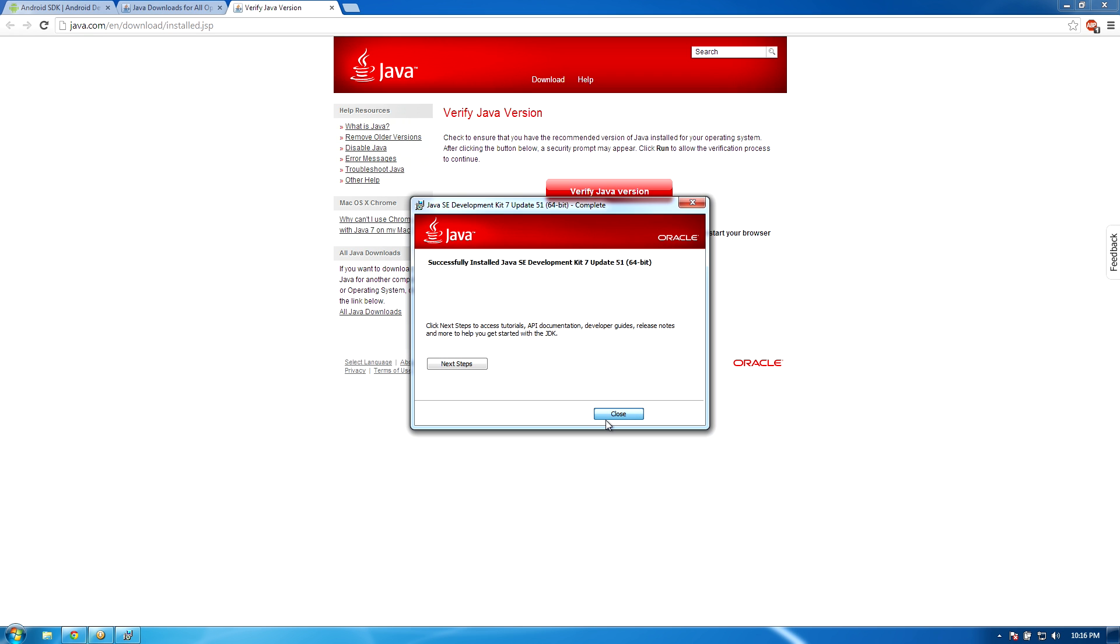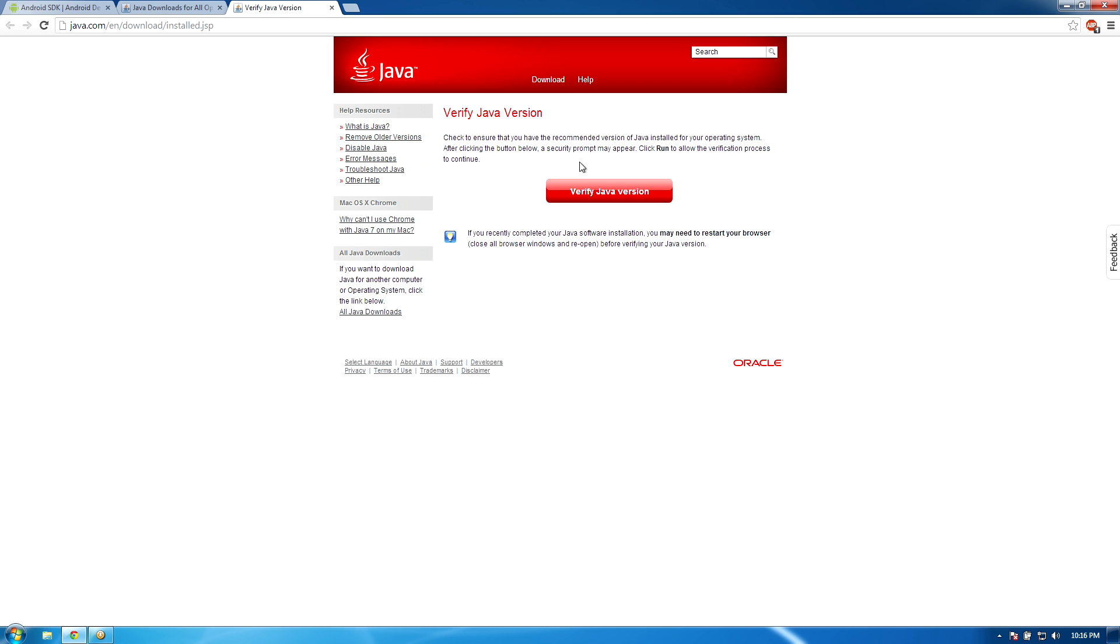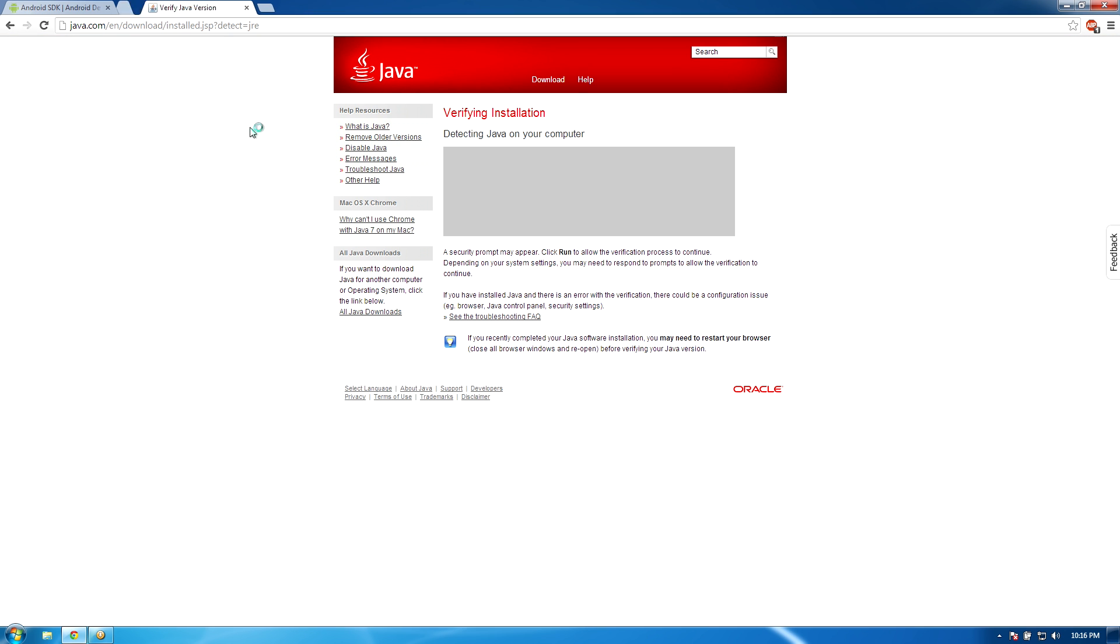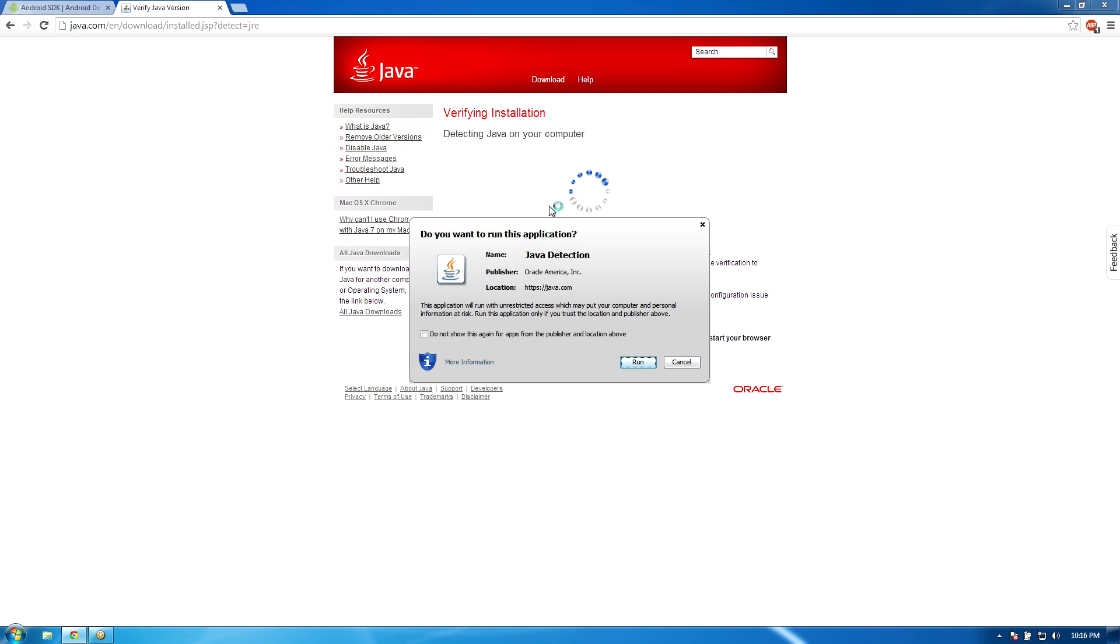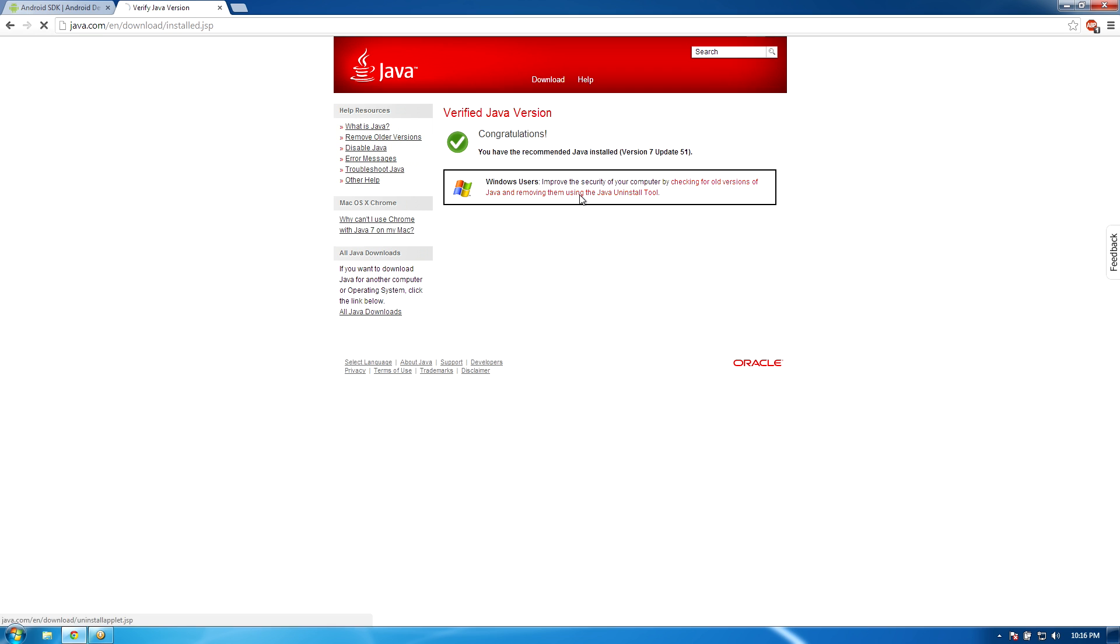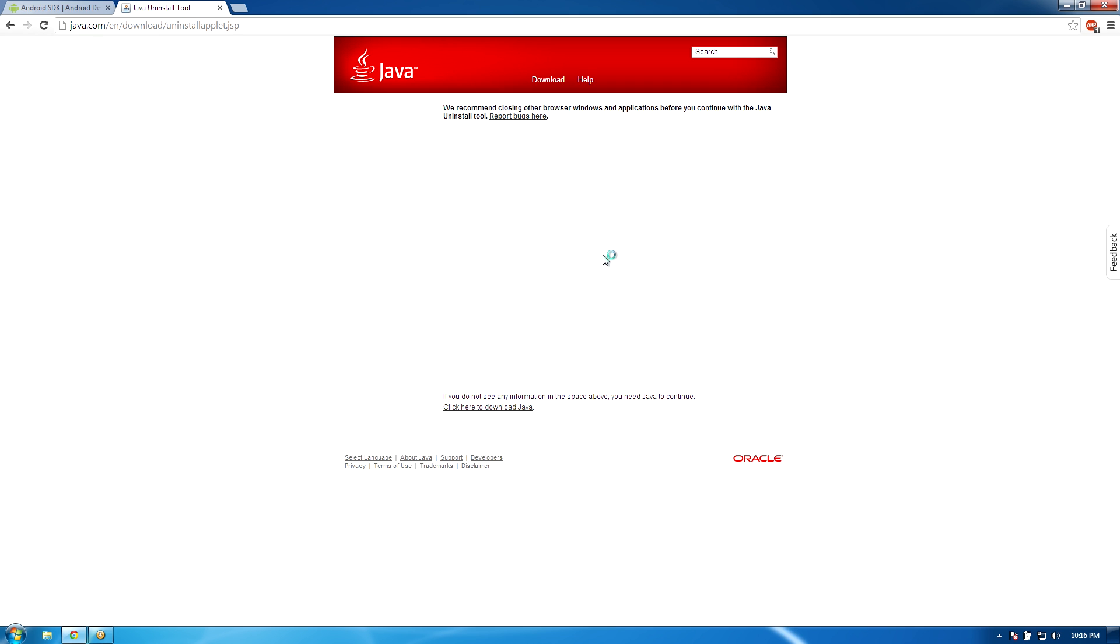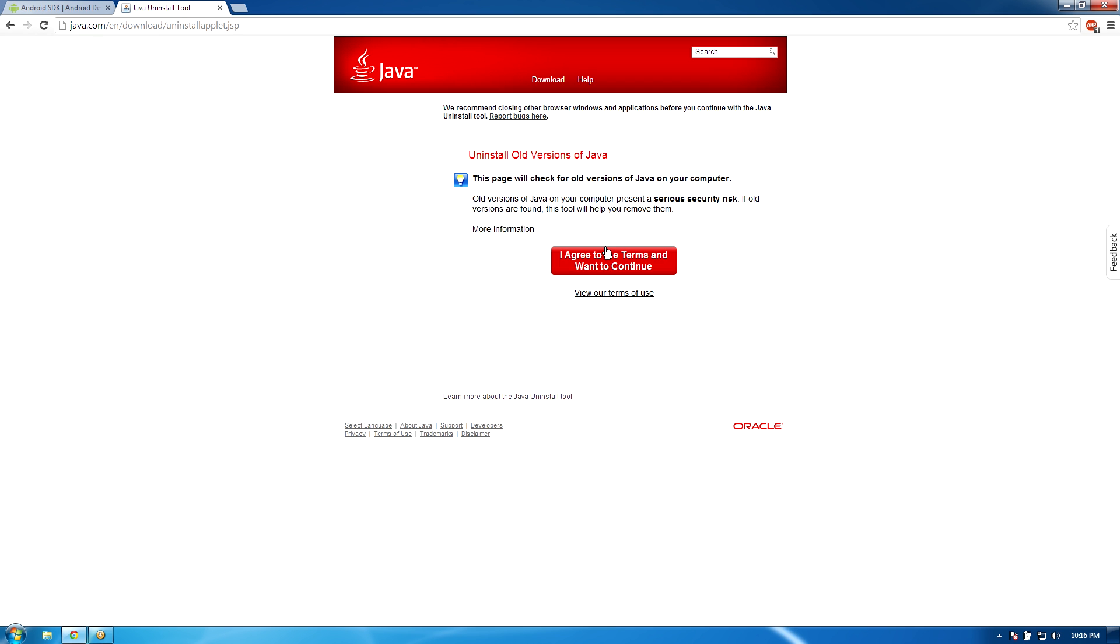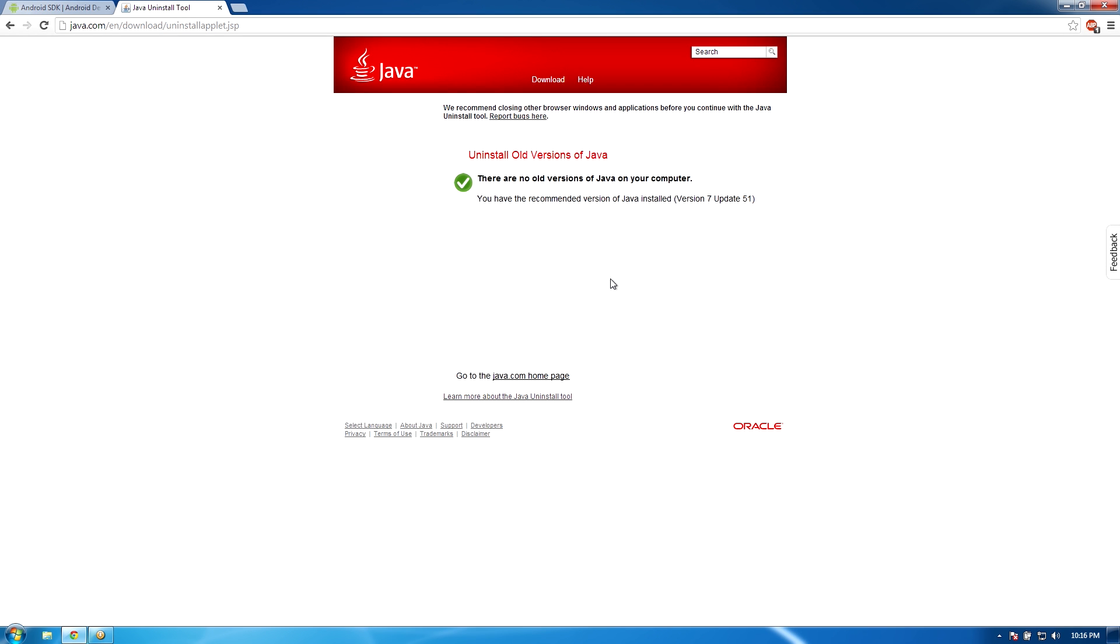After they're done downloading and installing, I went ahead and also clicked the verify Java version button and I ran the little tool that's supposed to get rid of all older versions of Java because you don't want any of those on your system. Alright, so my system is free of older versions of Java, so I don't have to worry about that.